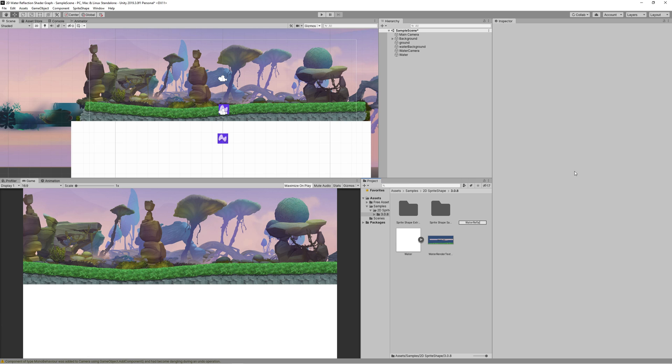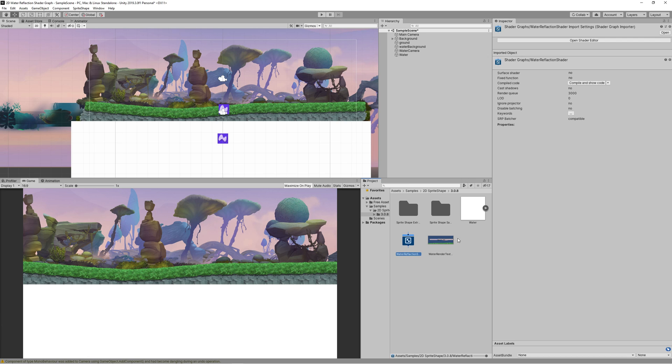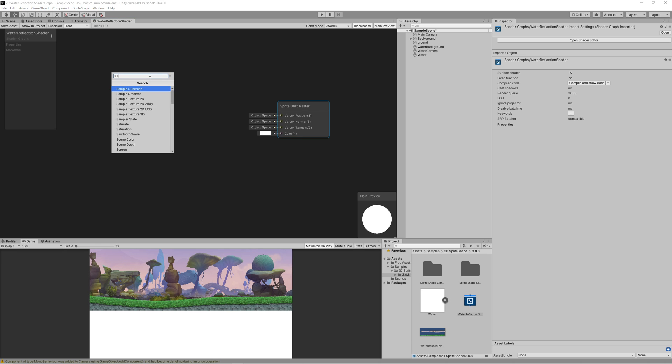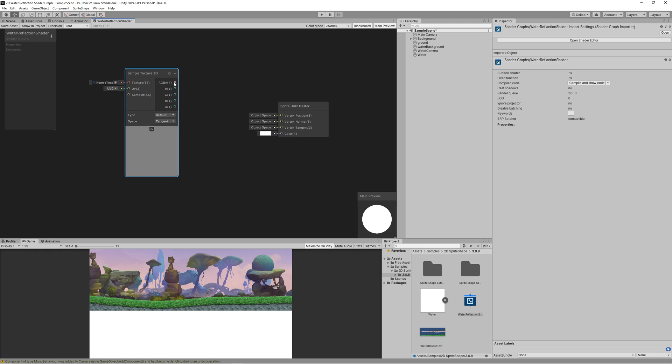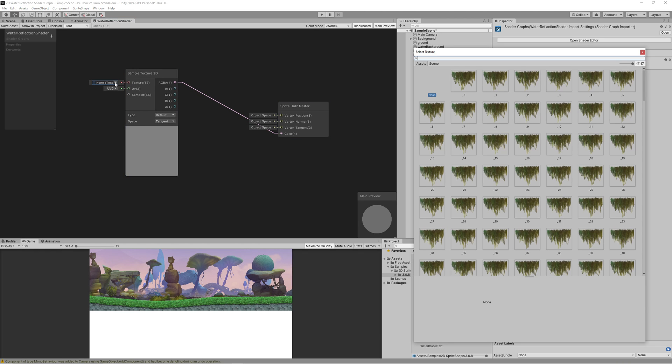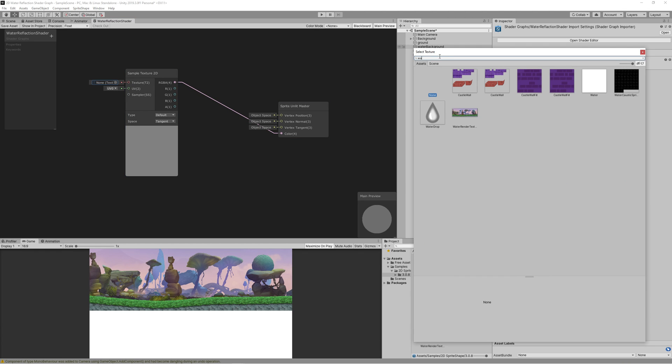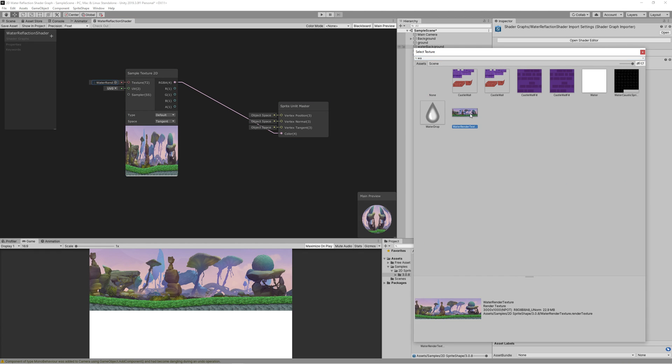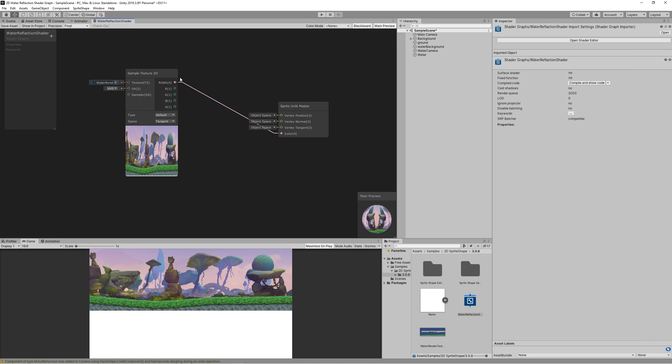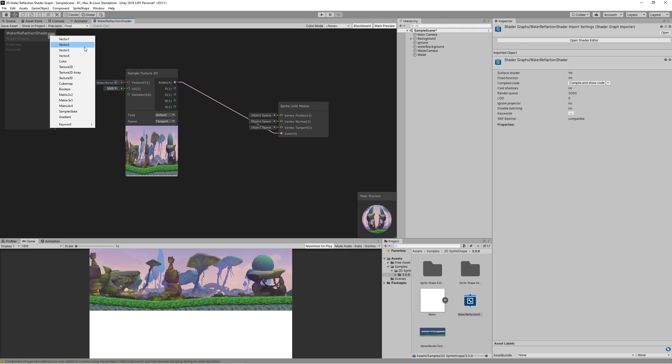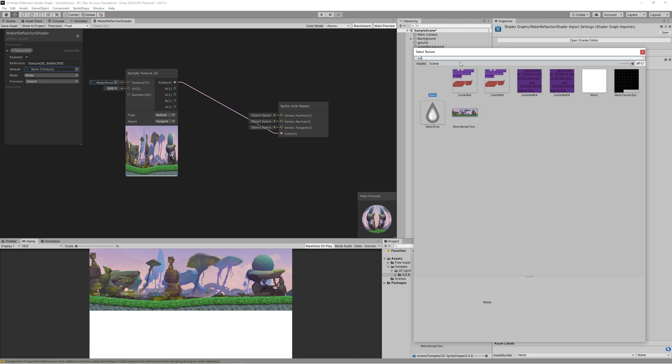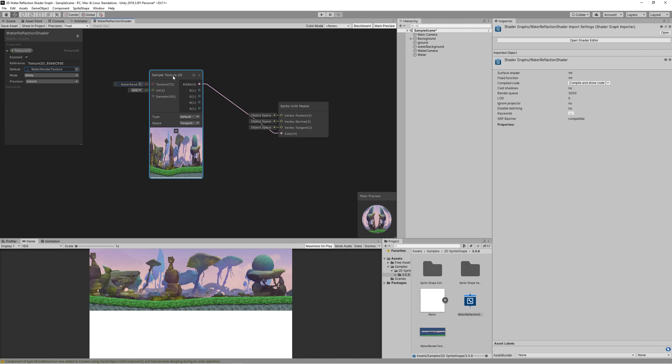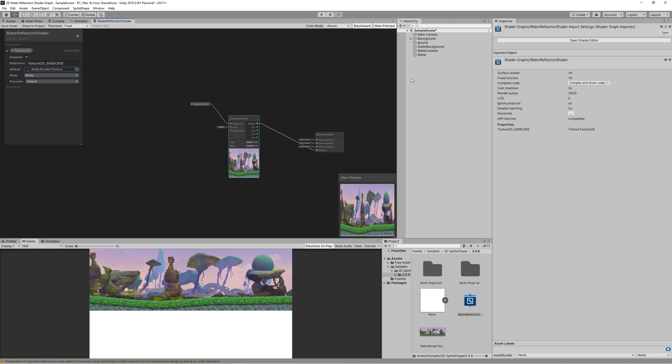Right click in the project panel, create shader 2D renderer sprite unlit graph. Name it water reflection shader. Open the shader graph, then create sample texture 2D node. Then assign to the texture the water render texture that we created. You can expose that texture so you can change the render texture on the fly. So create texture 2D property, then assign it to the texture on the sample texture 2D. Save the shader graph.